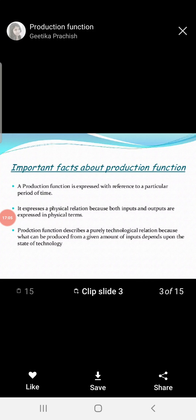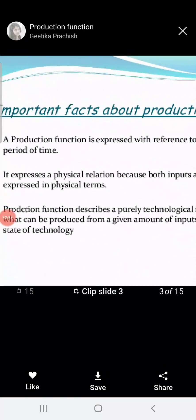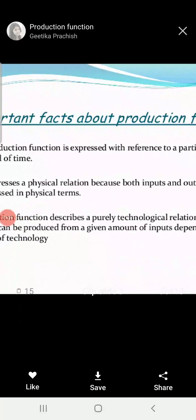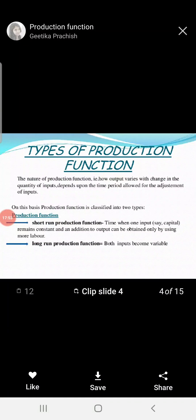The important facts about the production function: first, it is related to a particular period of time. Next, it expresses a physical relation because both input and output are expressed in physical terms. The production function also describes purely the technological relationship — what can be produced from a given amount of input depends on the state of technology. It is related to time, technology, and the physical relationship between input and output.